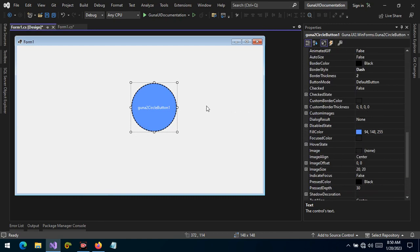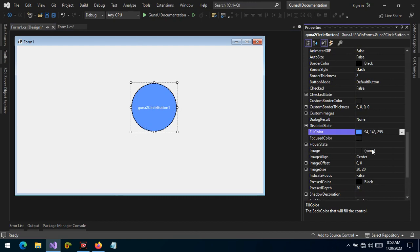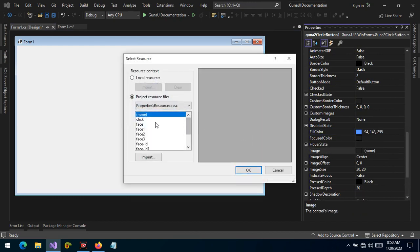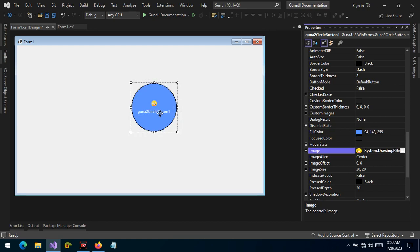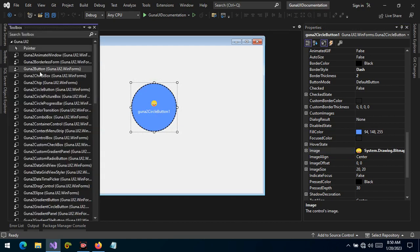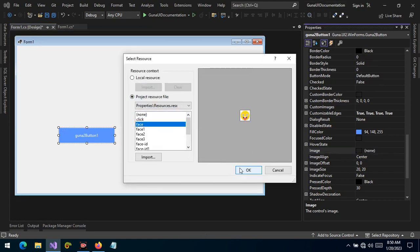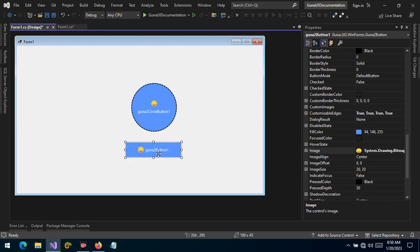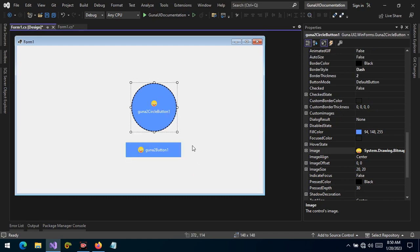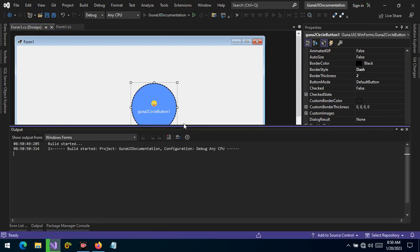Just like the Guna button, we have the fill color features, the hover state, and the image property where we can choose which images to apply. The difference with the circle button compared to the Guna button is that when we have images, on the Guna button the image is applied to the left of the text by default, but in the circle button it is applied on top of the text to honor the alignment and padding of the text within the circle button.